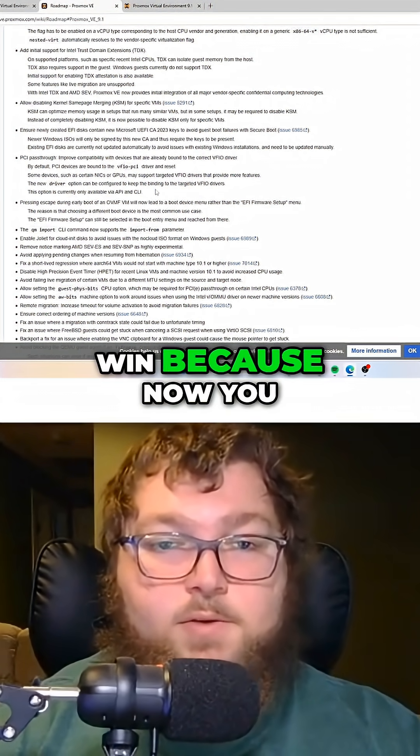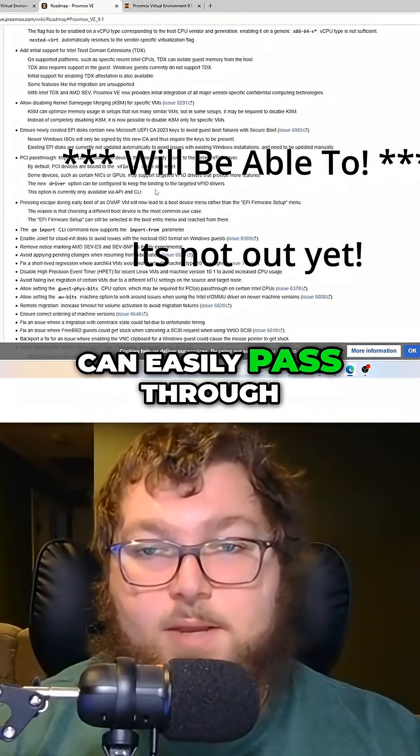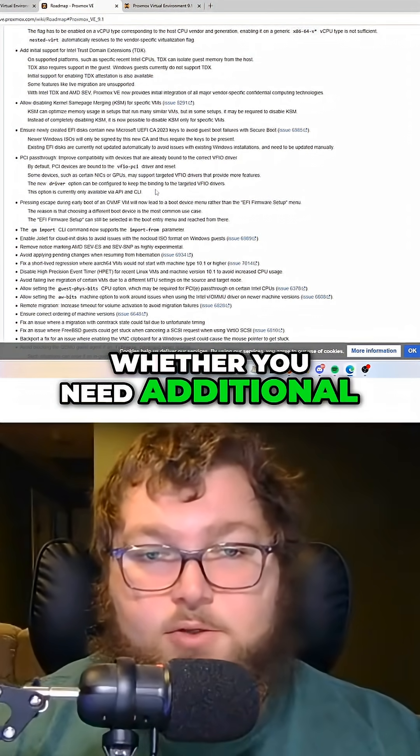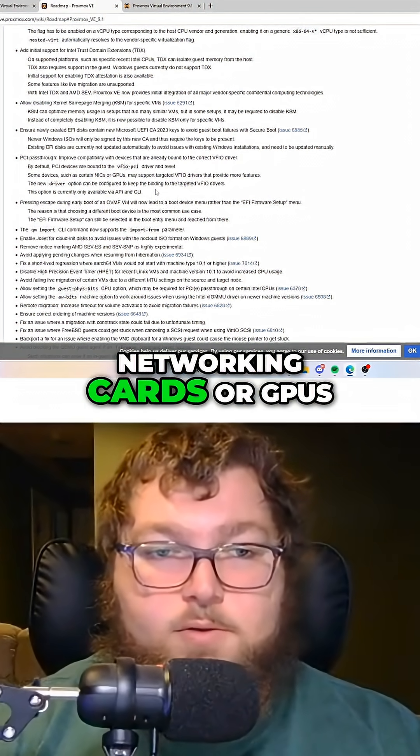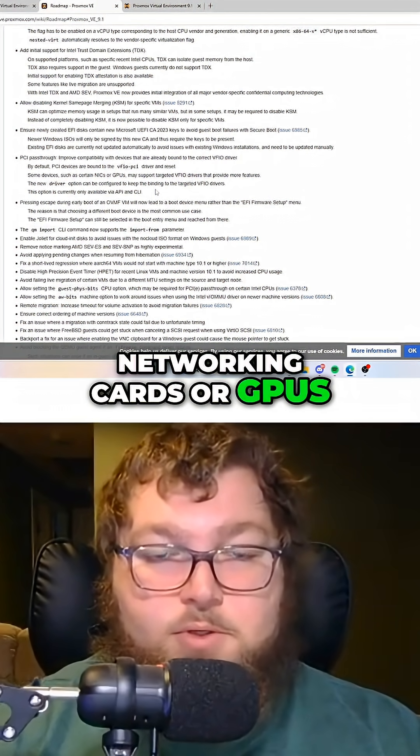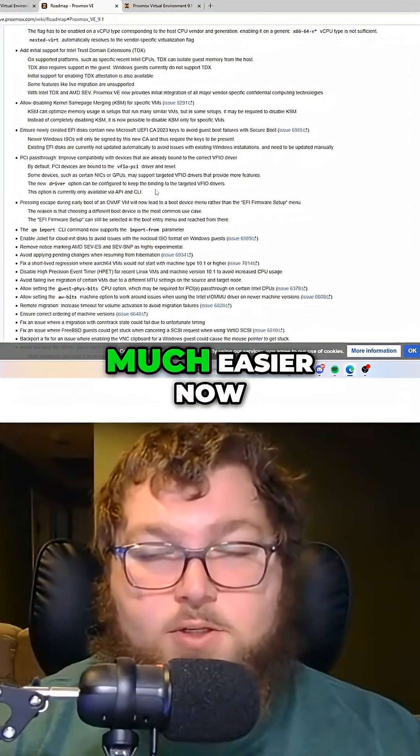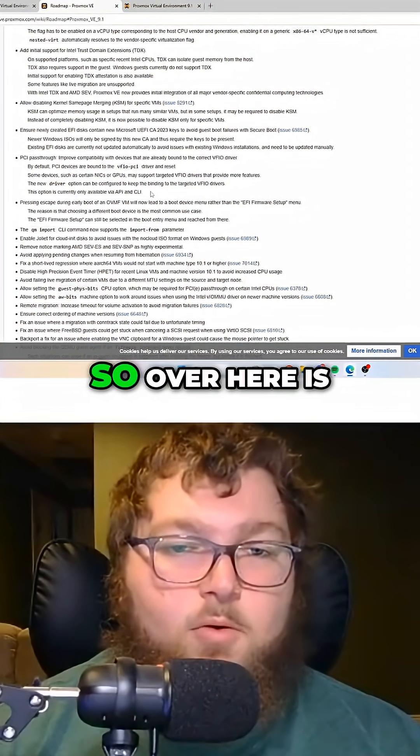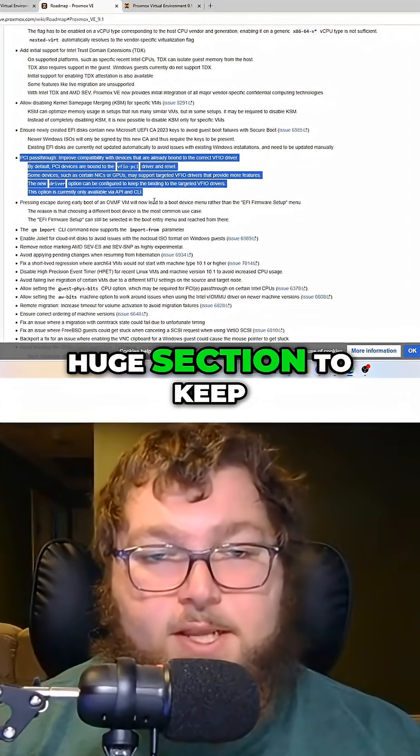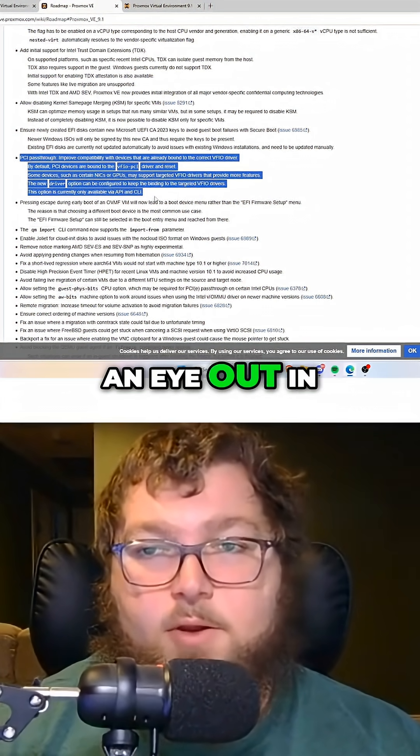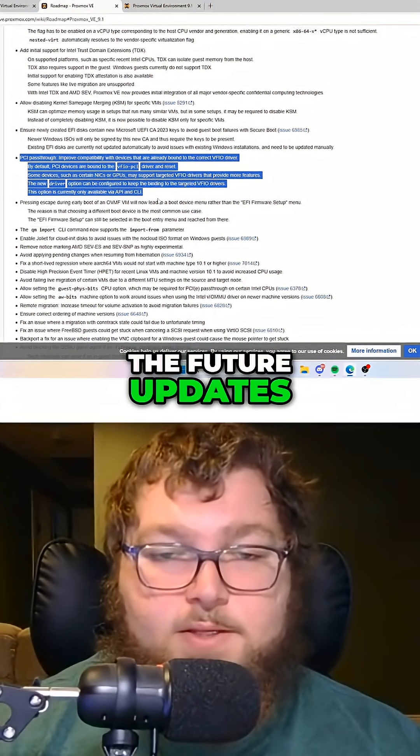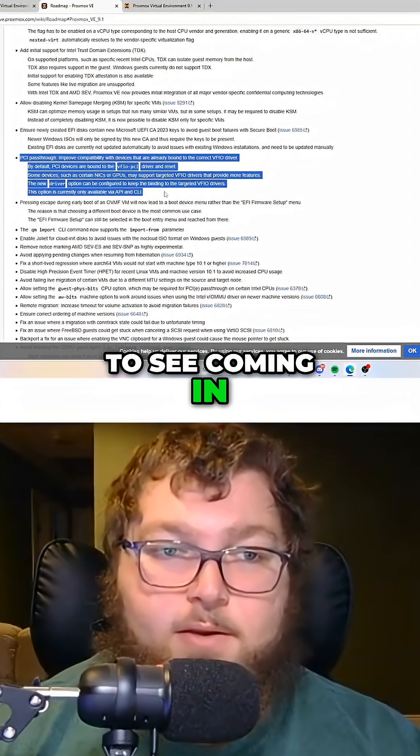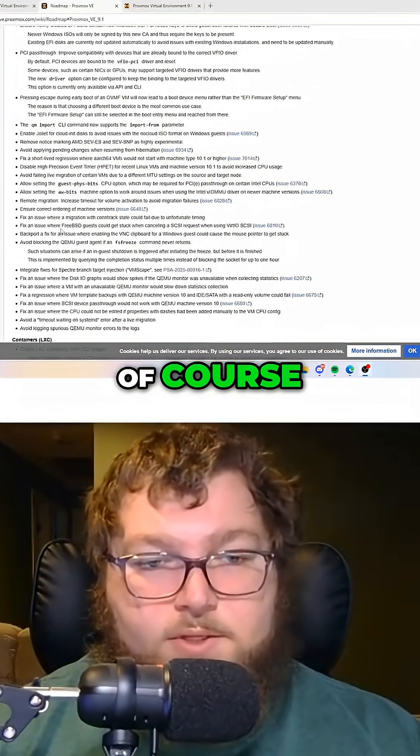This is a huge win, because now you can easily pass through these cards, whether you need additional networking cards or GPUs to run certain projects. So this is going to be a huge section to keep an eye out for in future updates, and this is awesome to see coming in Proxmox 9.1.